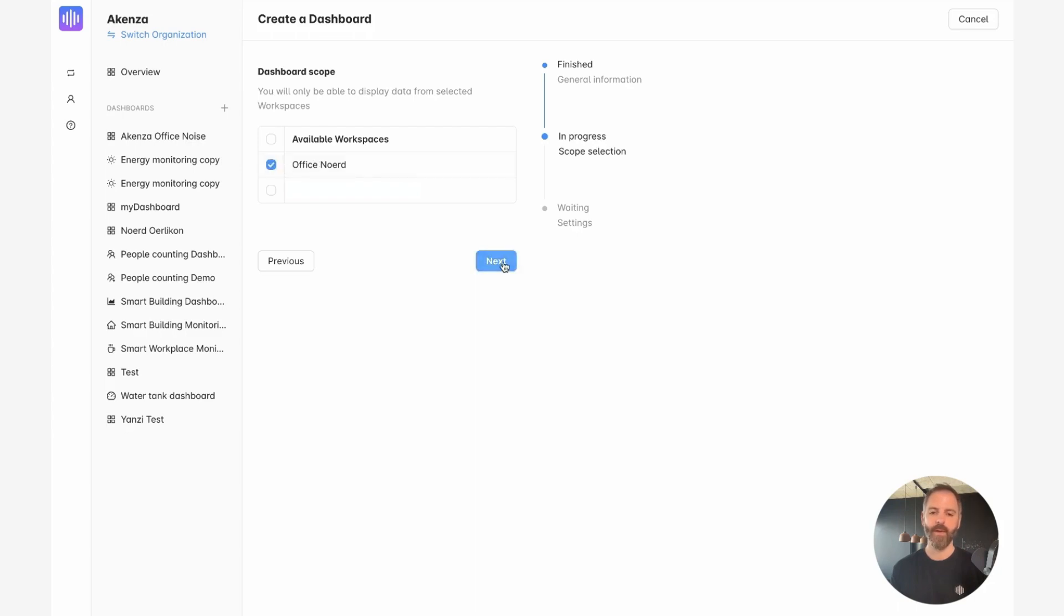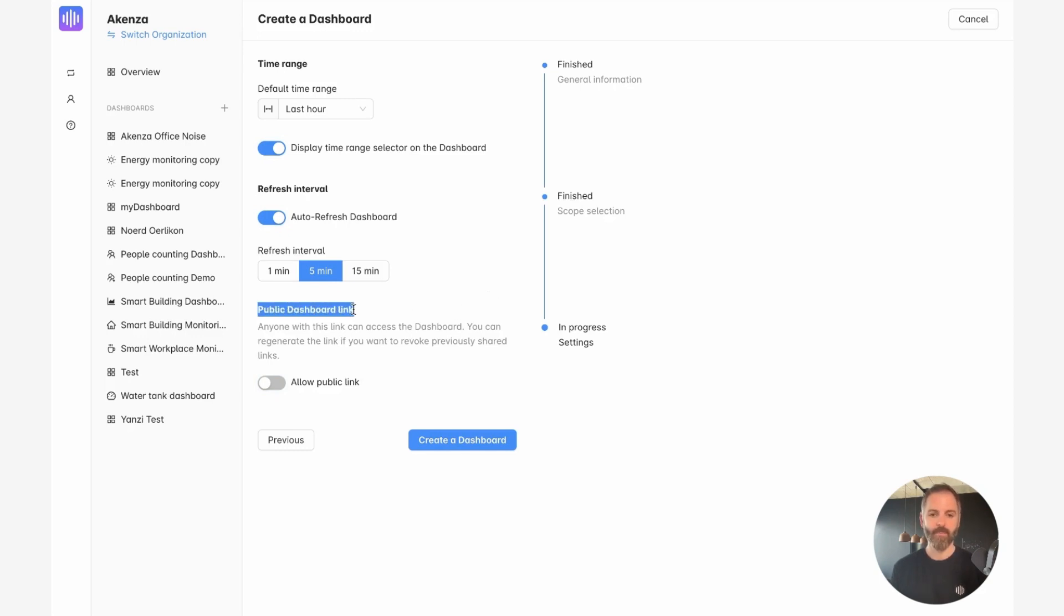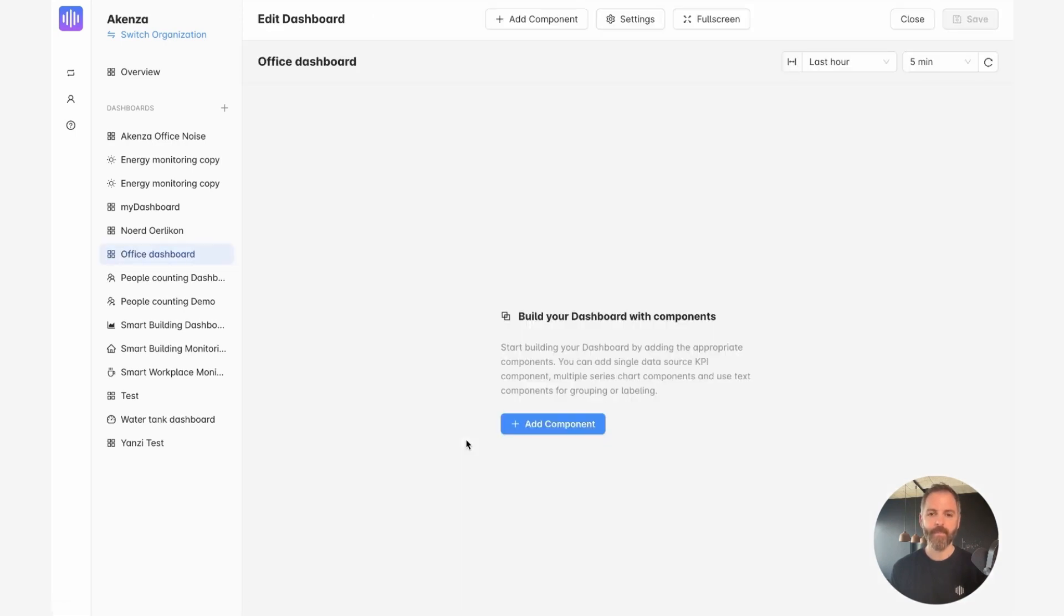I click on next. Here I'm leaving the default settings, but remember you can always change those afterwards. I can, for example, create a public link for this dashboard and share it to the different stakeholders of the project. Let's go ahead and create the dashboard. And as you can see, I have my empty office dashboard.